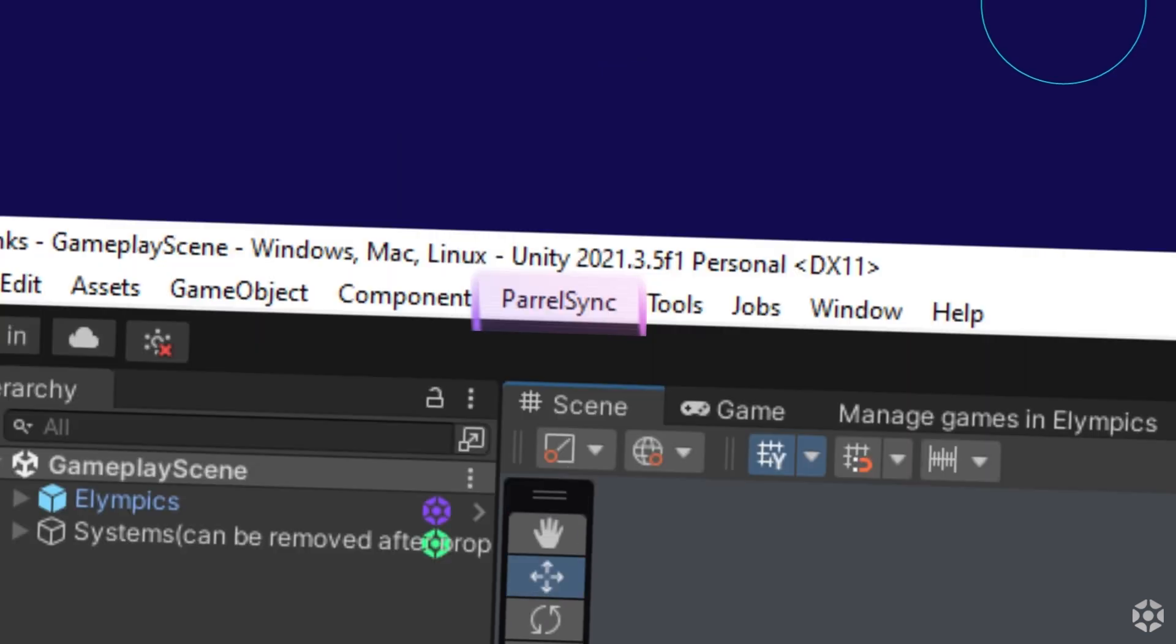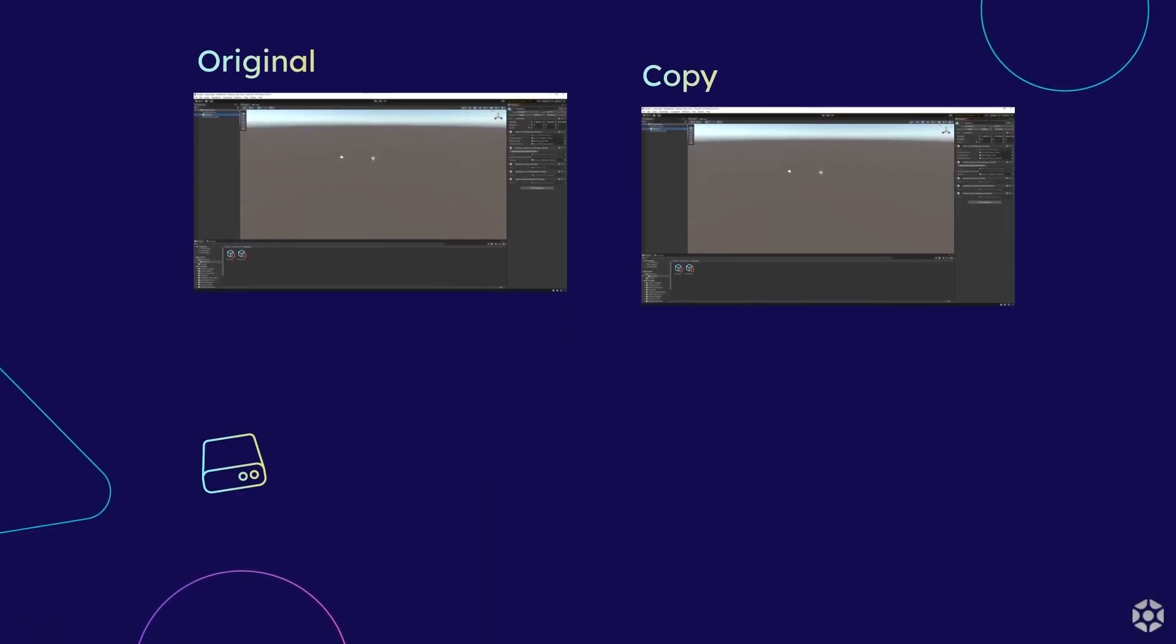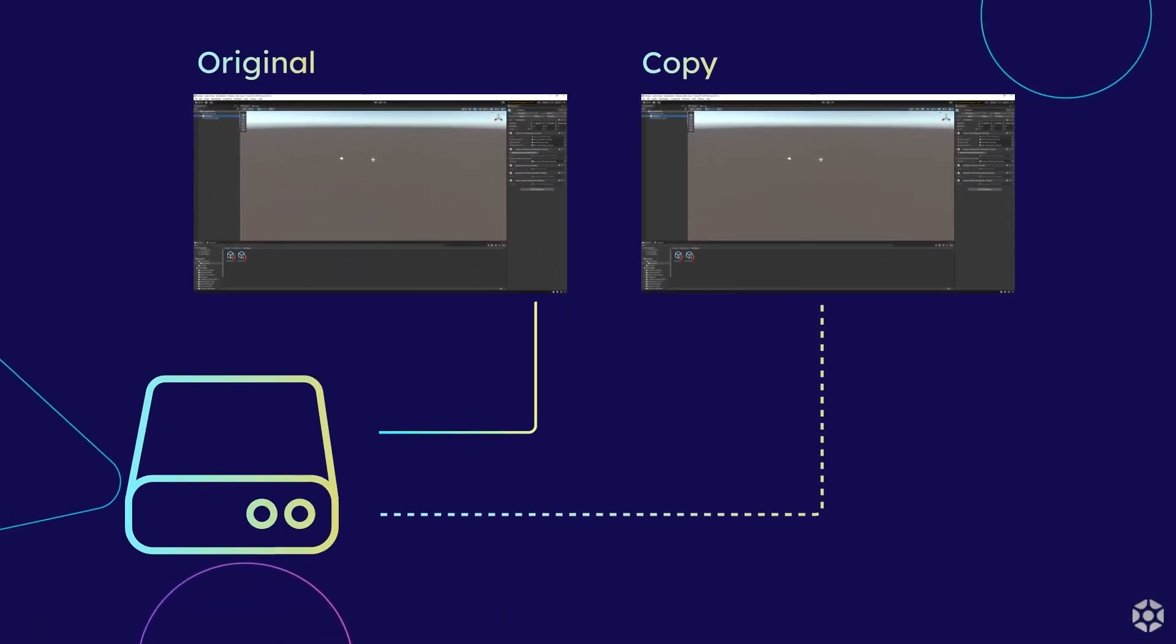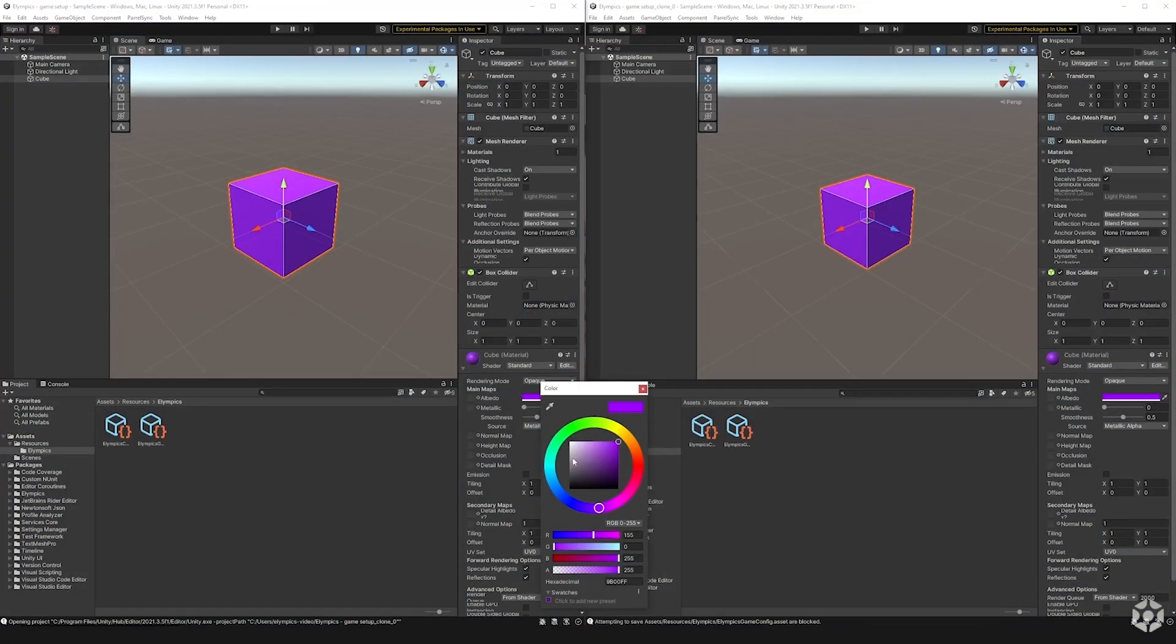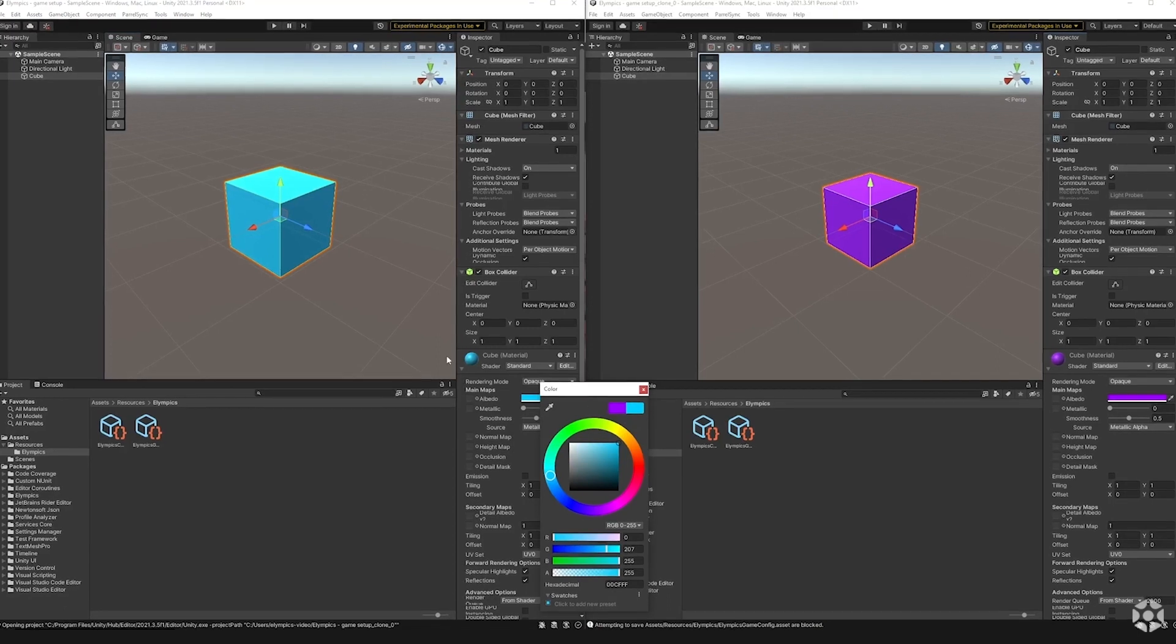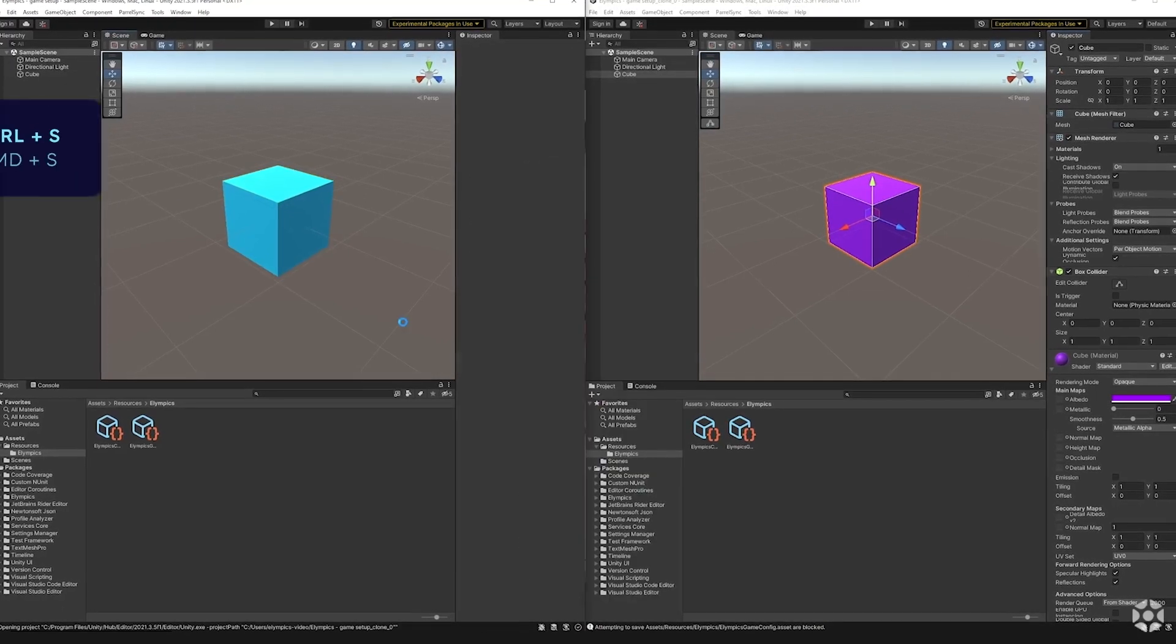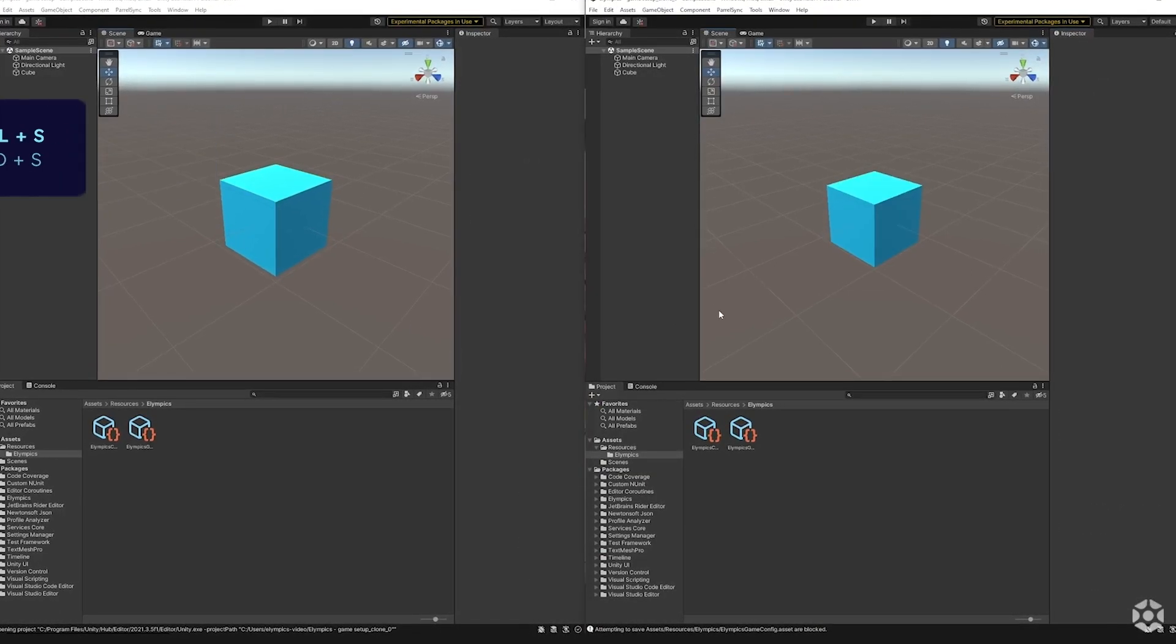It creates a copy of your game by making links to the original files instead of making new ones. Those files are synchronized each time you save your project on the main instance so you don't have to worry about that either.